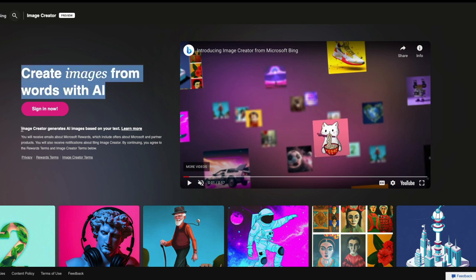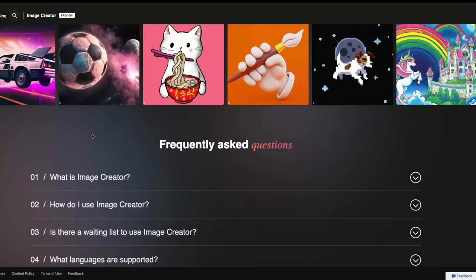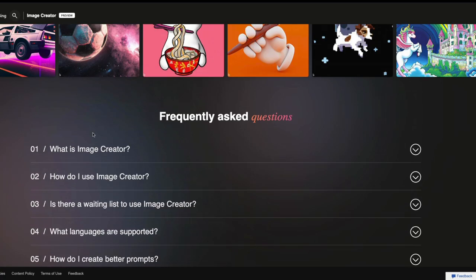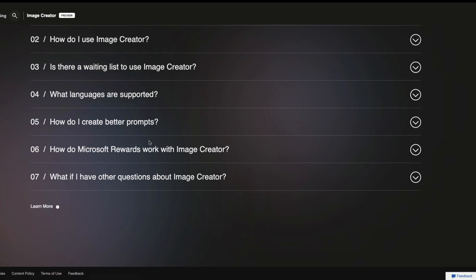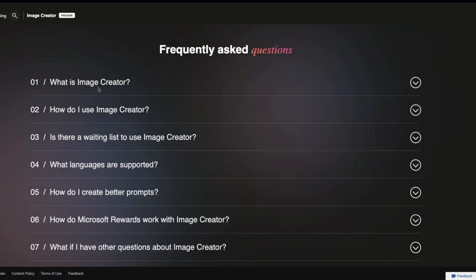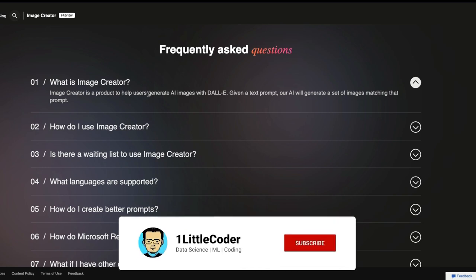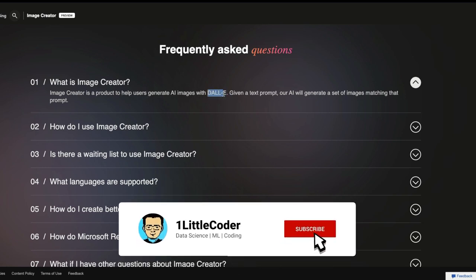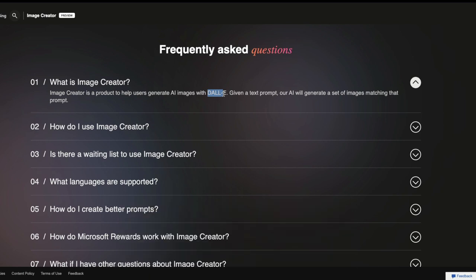Sign in right now. Image Creator generates images, AI images based on your text. And while signing up, you also get 25 credit. And there are a lot of FAQs. One of the important FAQ is what is Image Creator? So this is a tool that helps people create, generate AI images with DALI. So this gives away that this is a DALI's front-end which Microsoft is trying to use.